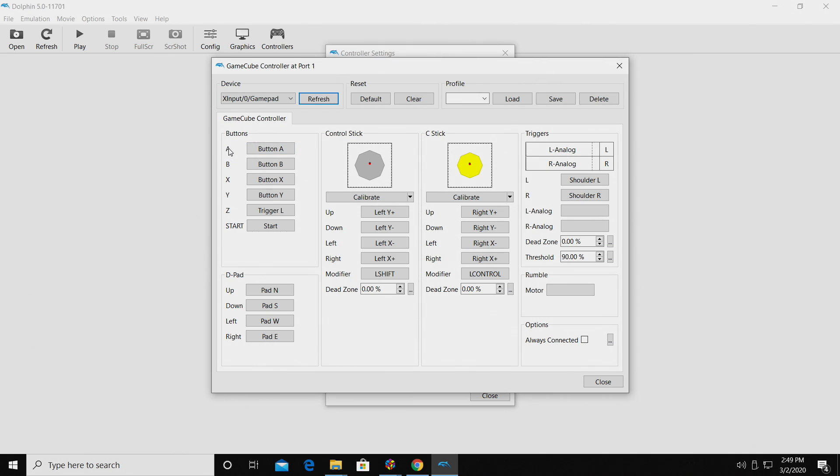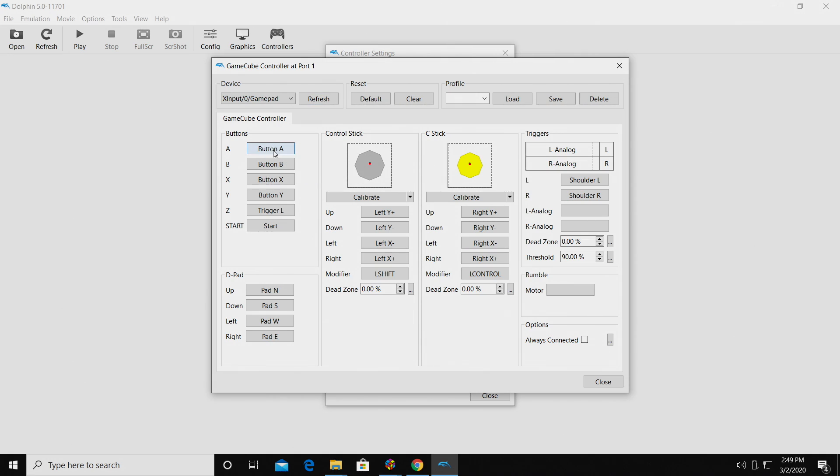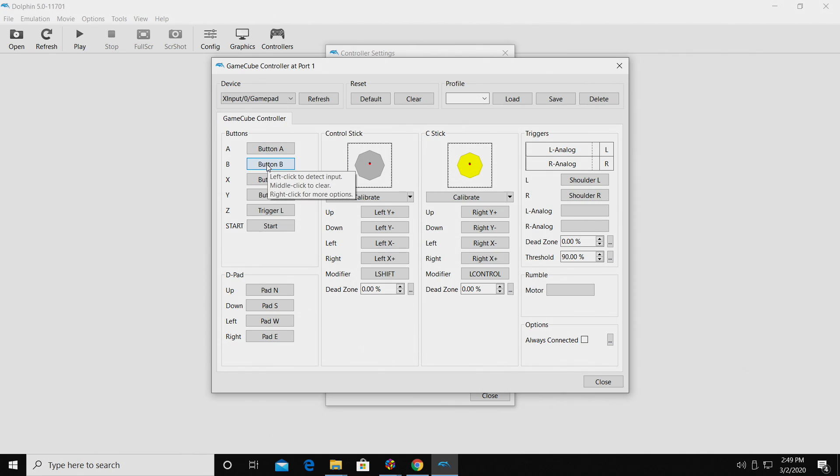Over on the left hand side, this is going to be the A button for the GameCube controller, and this is going to be the button we're going to map on our controller we're using. So if I click on this, and press A on my Xbox controller, it'll map it as A. Same thing with B, all the way down the list.